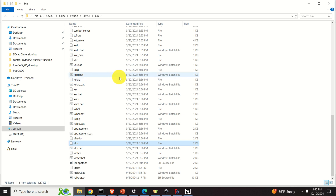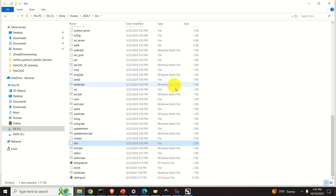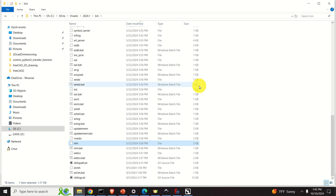The issue here is that this file is actually being blocked by your antivirus program — that's the problem. The antivirus program blocks the file or quarantines the file.